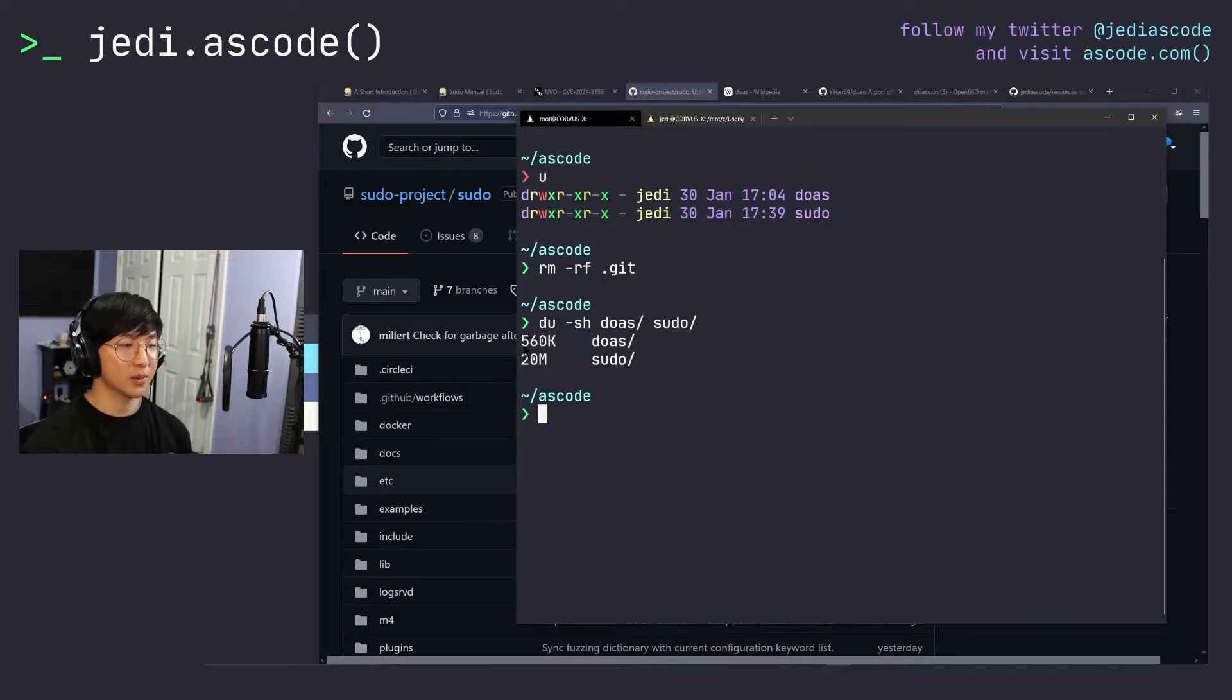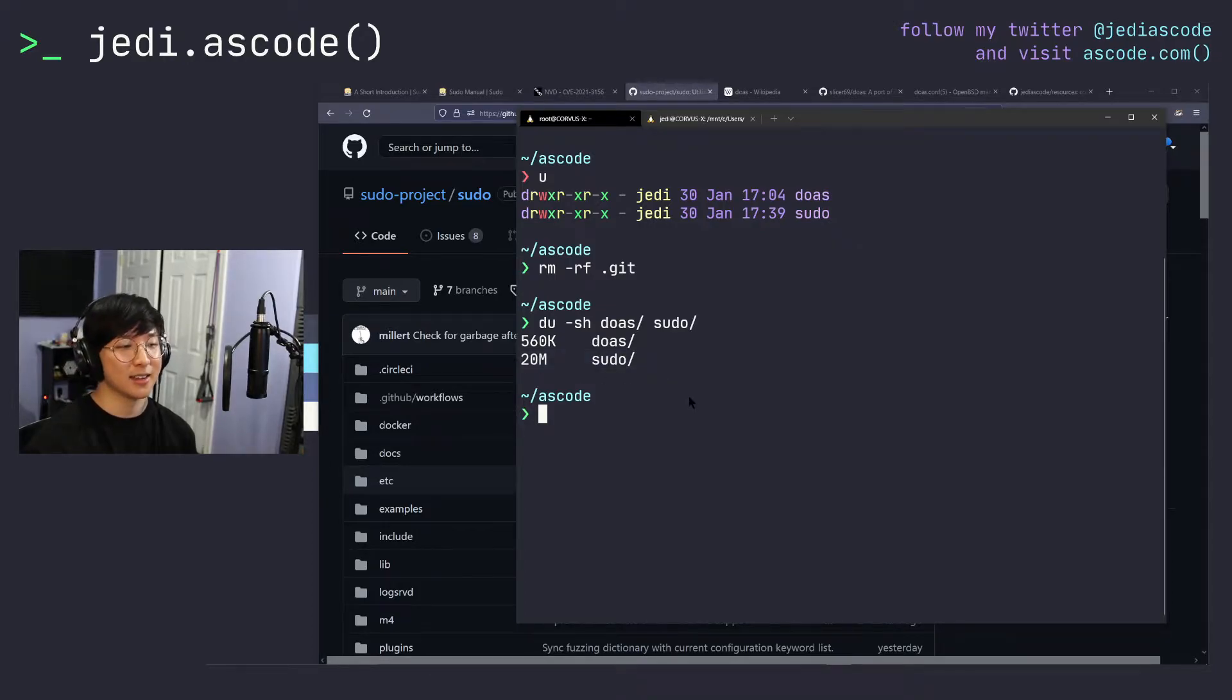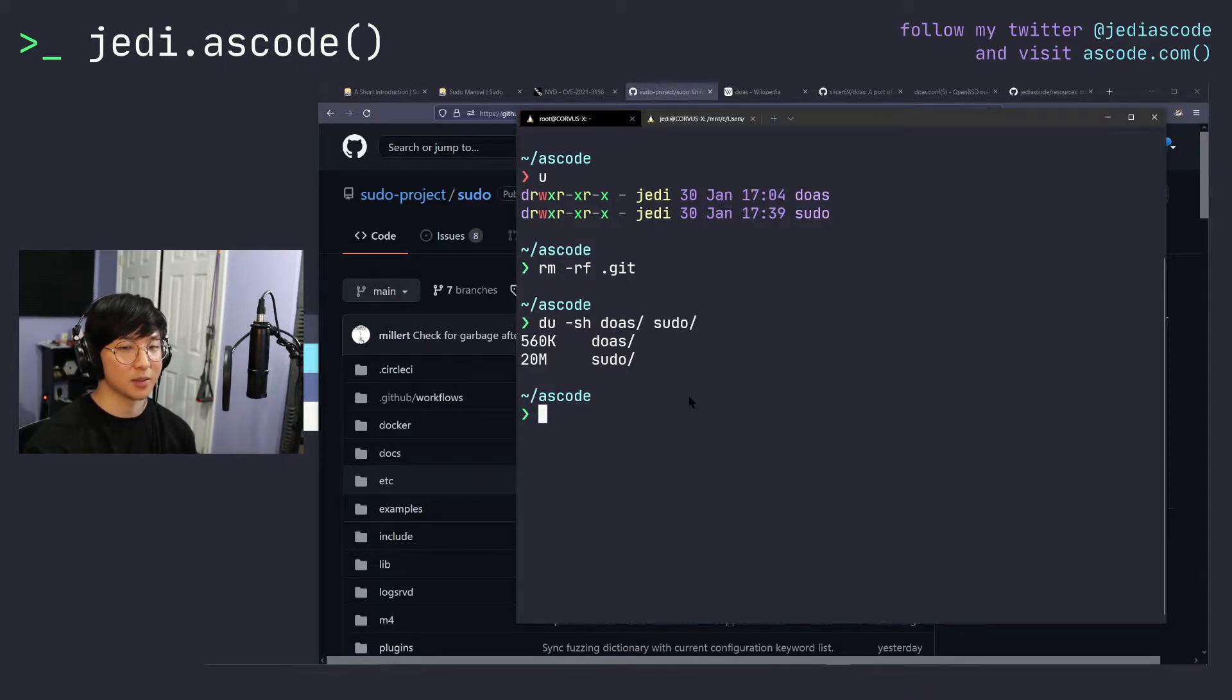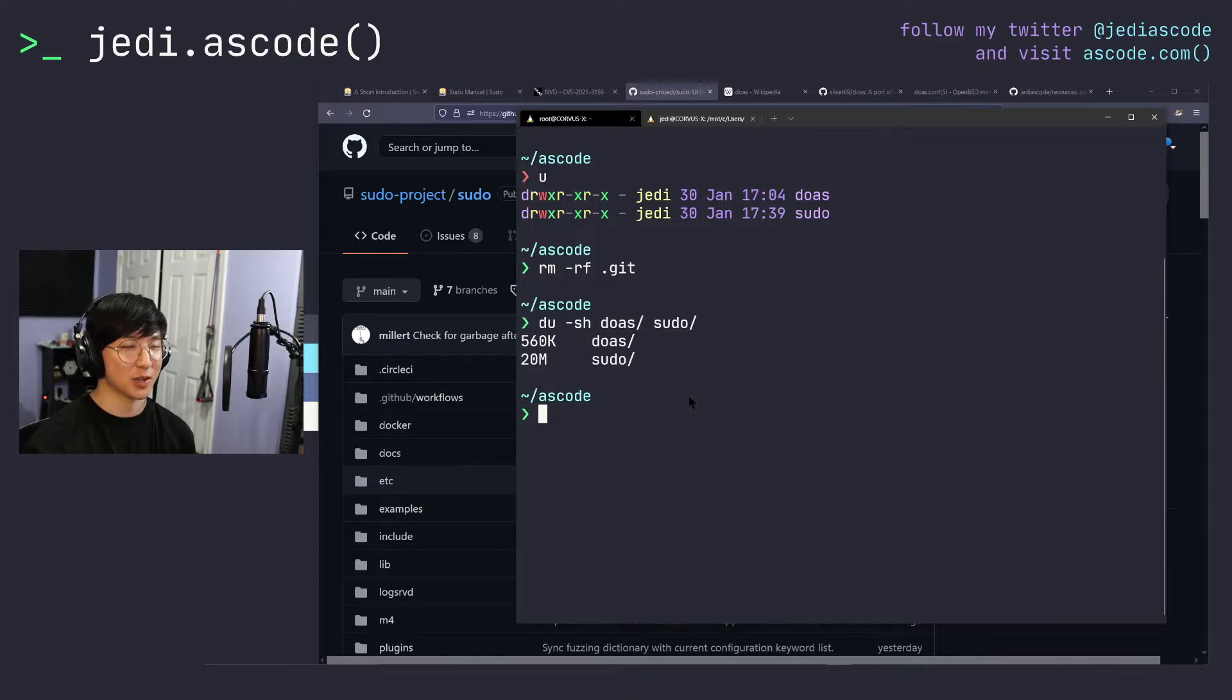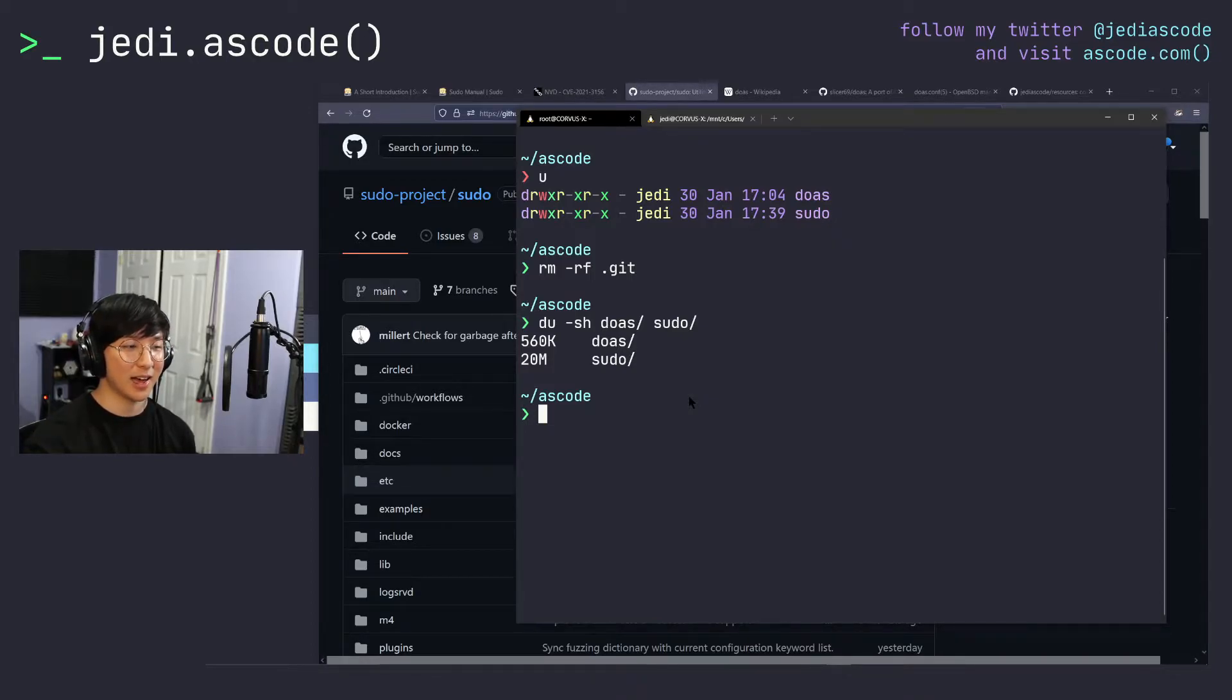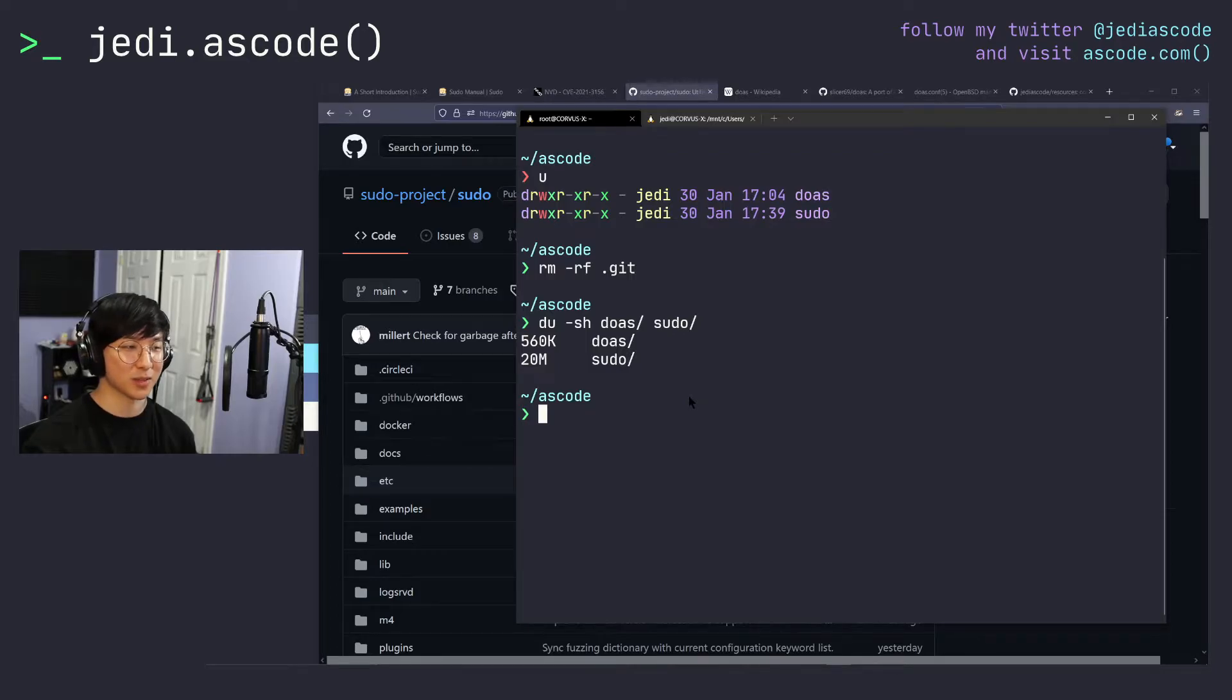You'll see that doas comes in at a mere 560 kilobytes and sudo comes in at 20 megabytes. And that's not to say that larger software is strictly worse, but personally out of software that I want to basically just use minimally to run things as root, I would prefer to have less source code because it reduces the attack surface for how a potential hacker could exploit my system. And if running a command or just doing doas or sudo whatever command is all the functionality that I need from it, I'd want something that only does that one thing well, rather than sudo, which can do a million other things as well.